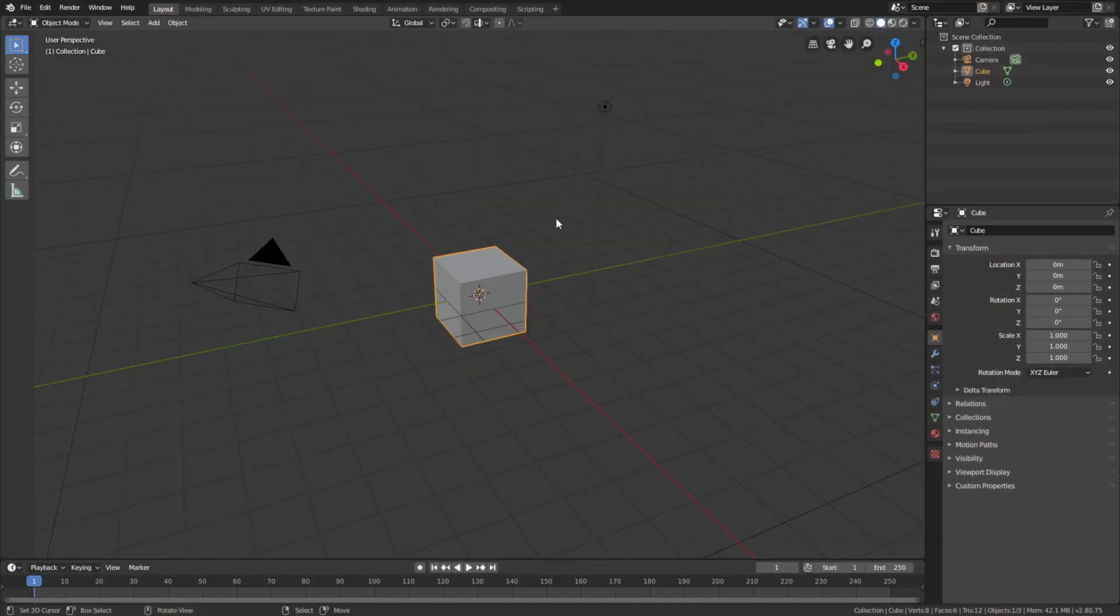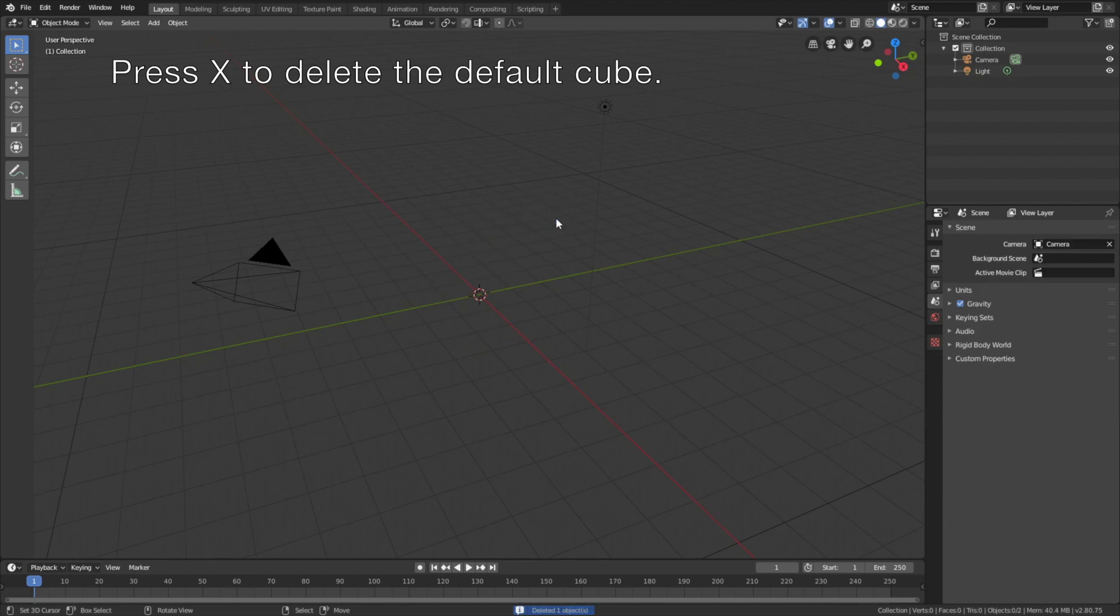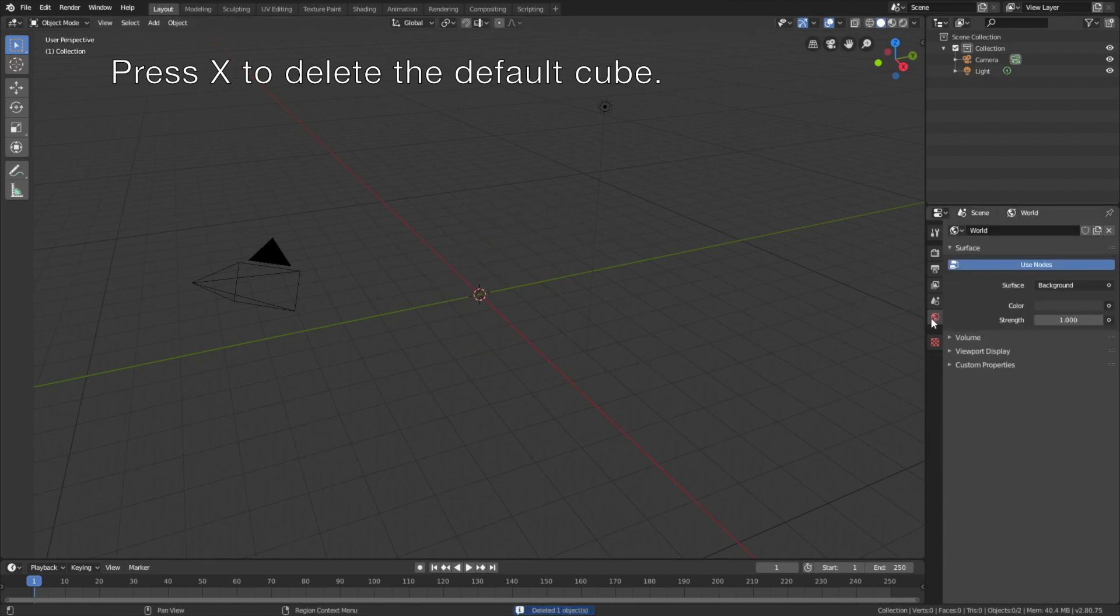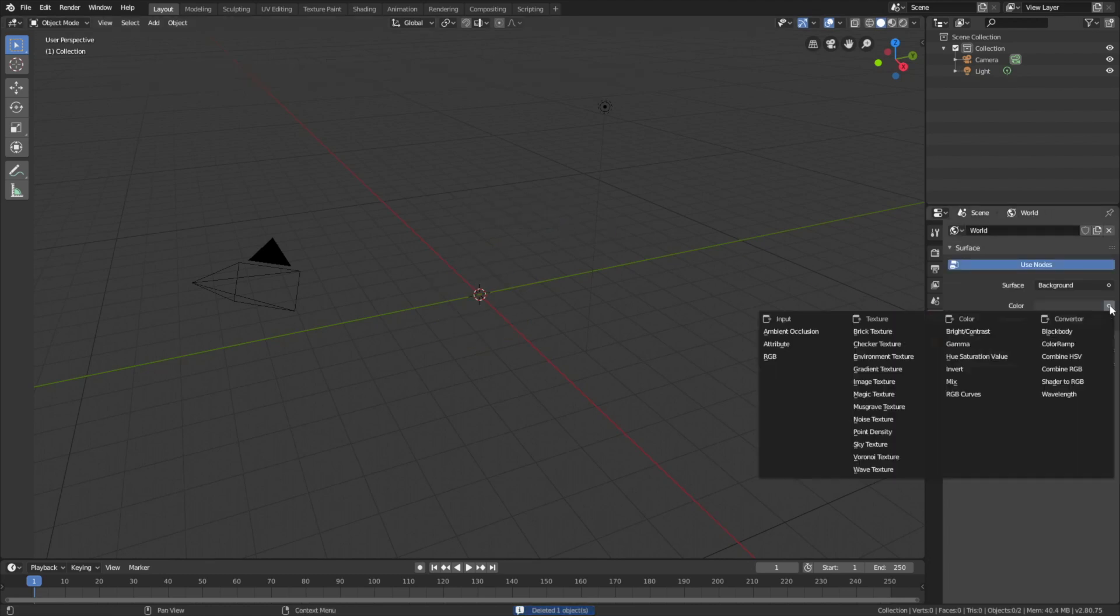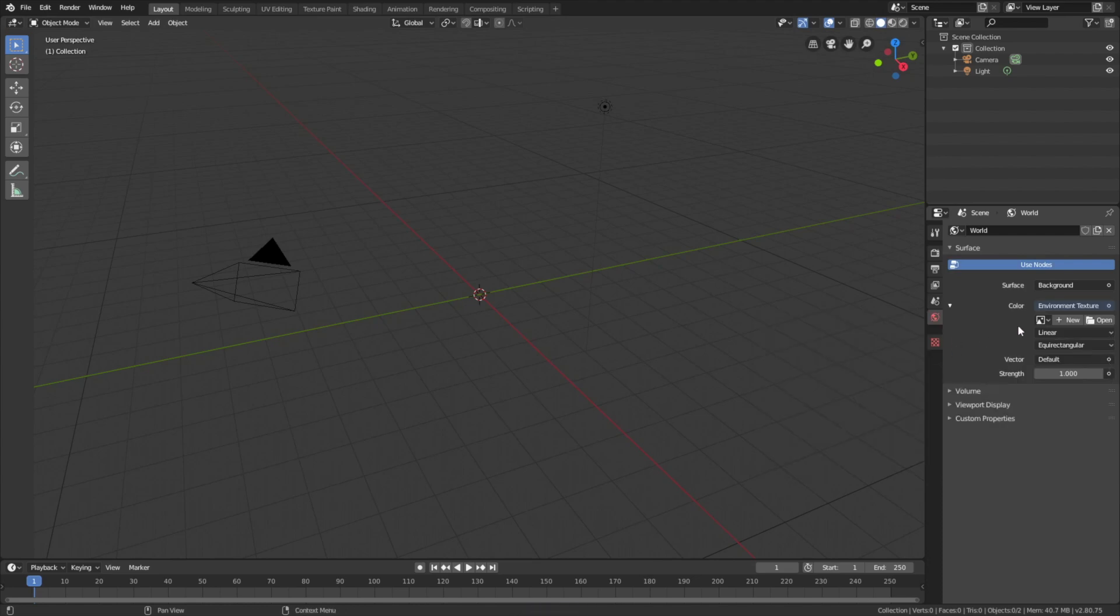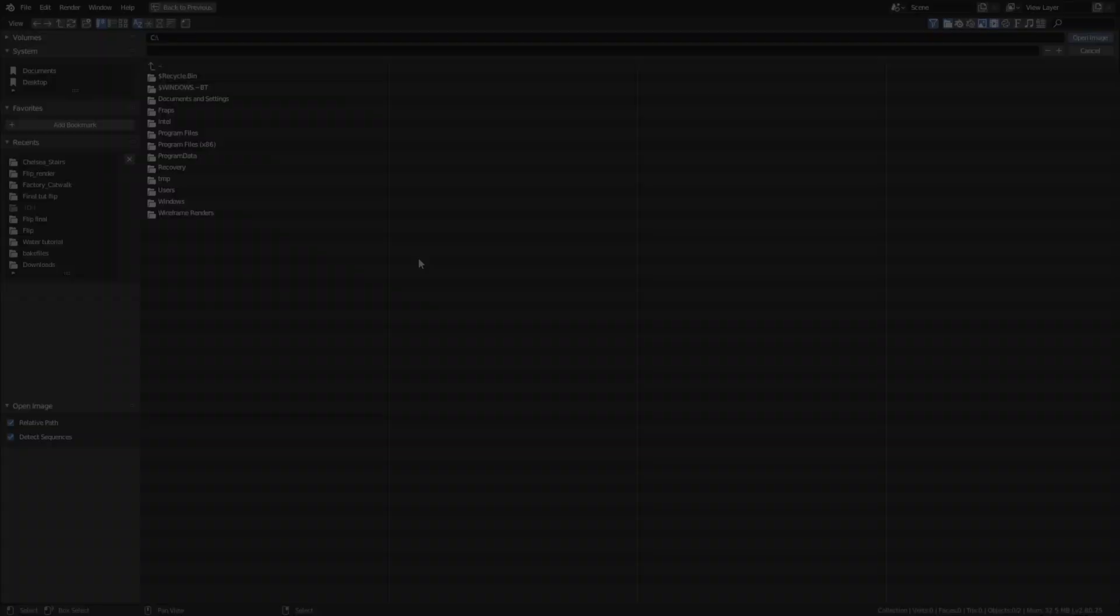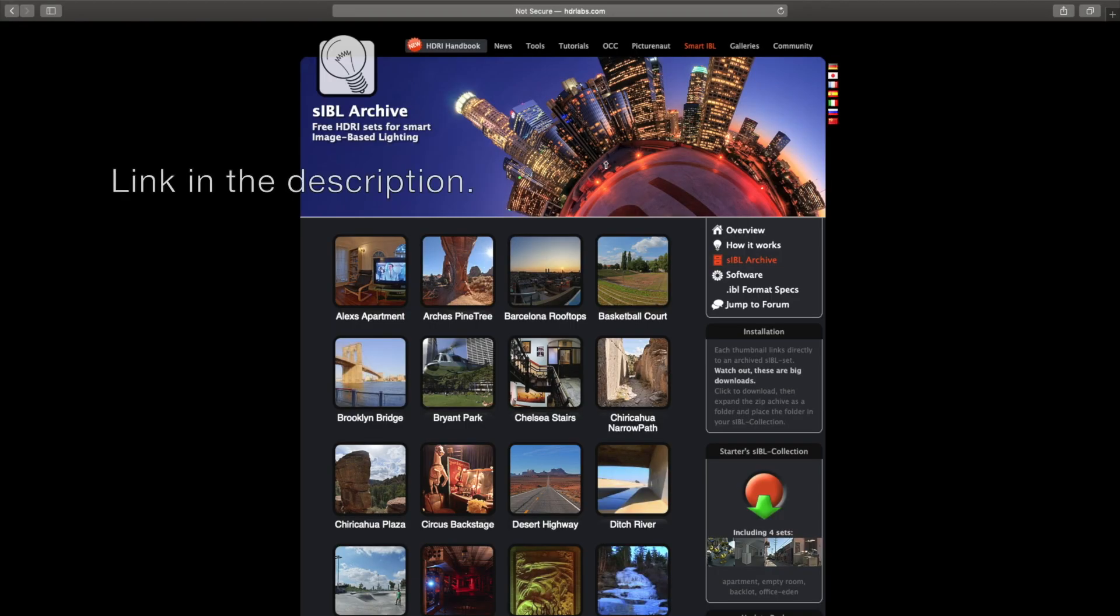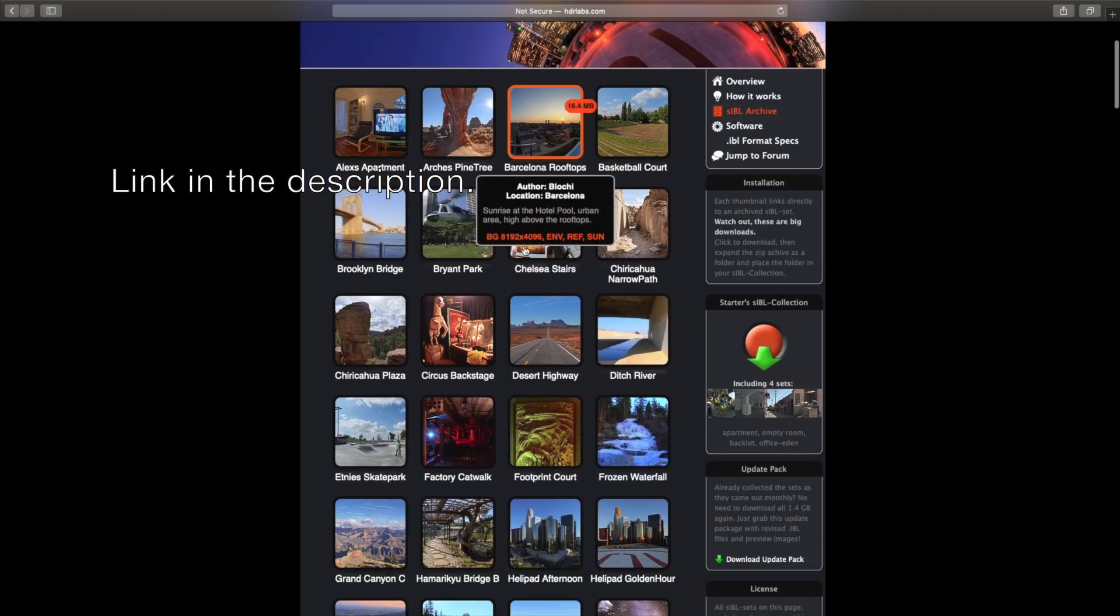Okay, so let's start off by deleting the default cube. Press X to delete the default cube, then go into the world settings and then environment texture, then open. You can download these background images in the link below.